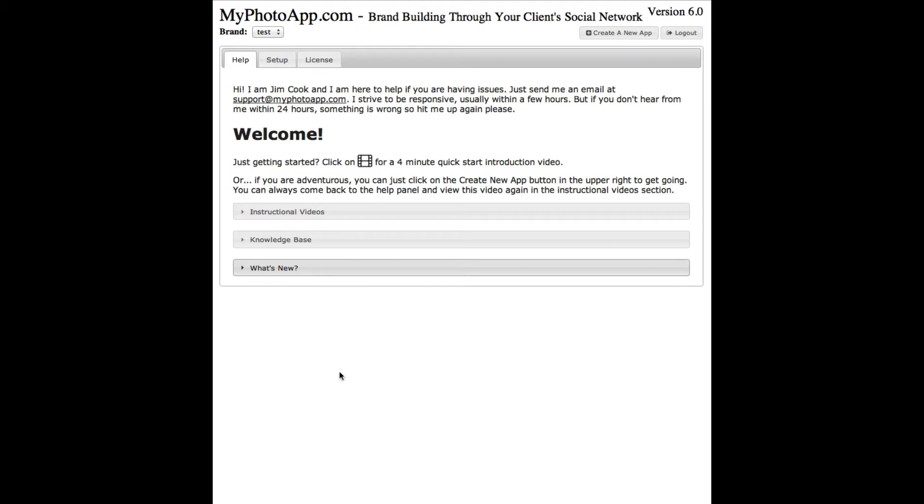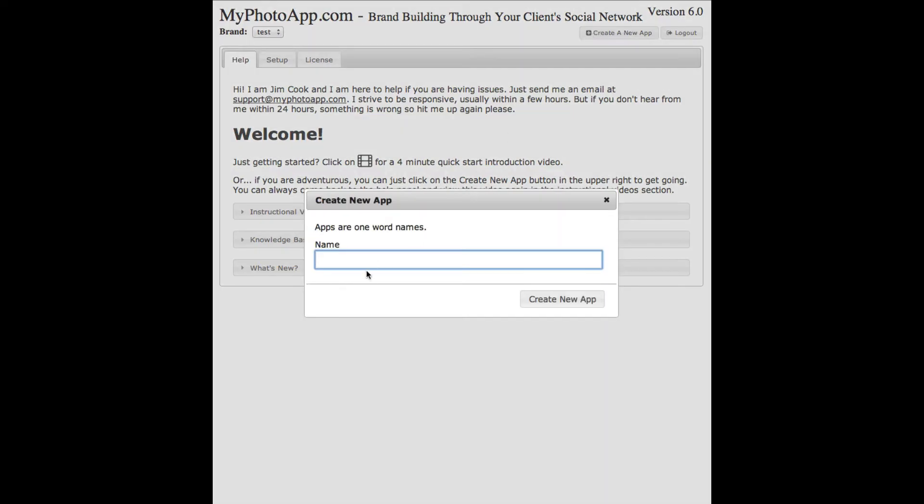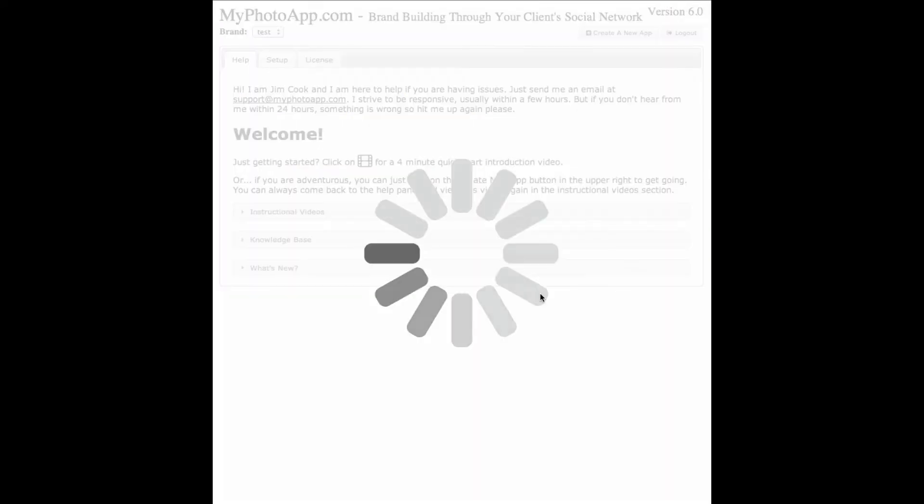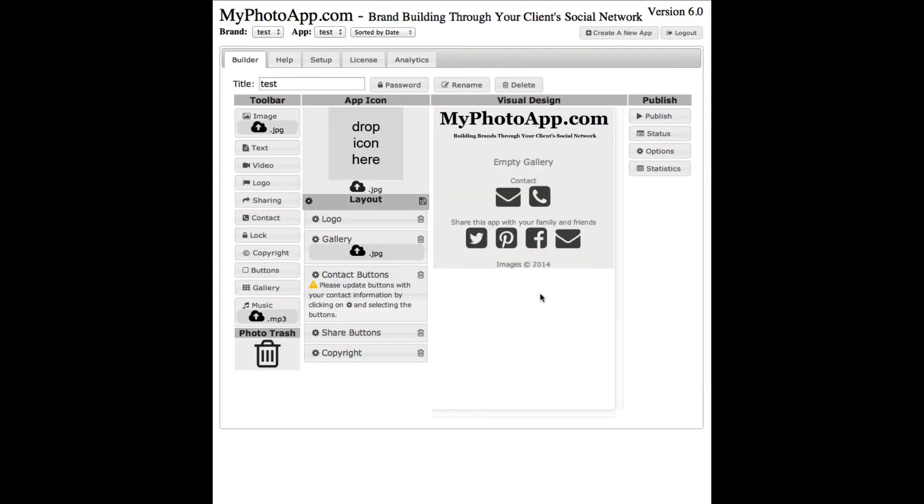To build your first app, you click on create a new app and give it a name. I'll give this name test. Click create app and up comes the builder.